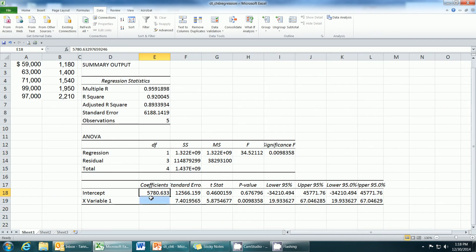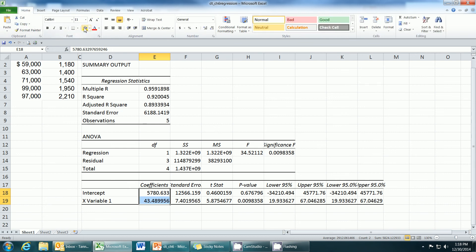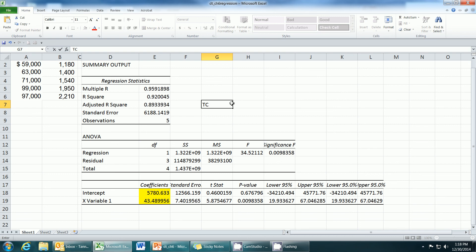Down here we see the coefficients. Our formula will be total cost, or we could use Y, equals 43.49x from the X variable 1. And to that we're going to add 5781. Fixed costs are a total amount, so we round to no decimals.